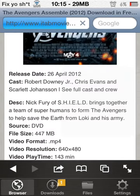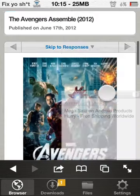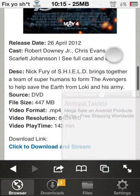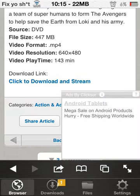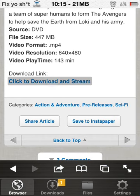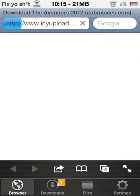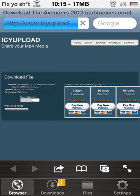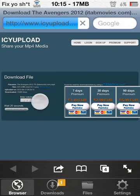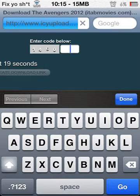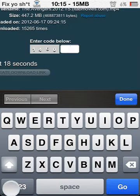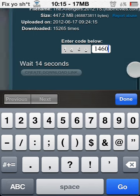Scroll down to where it says 'Click to Download and Stream' and press it. Then it will take you to this page where you type in the code. Wait 14 seconds or however many seconds it asks.